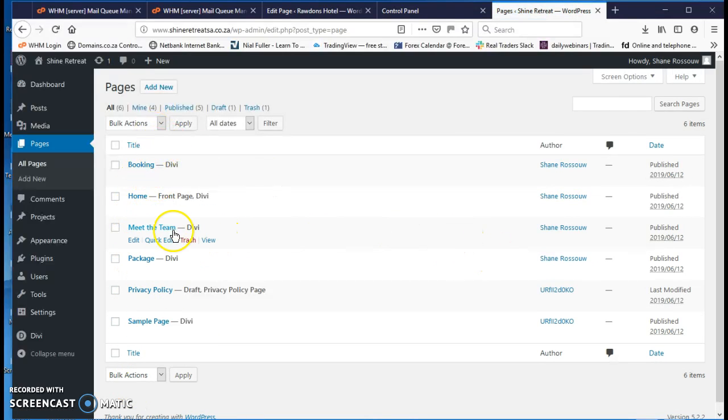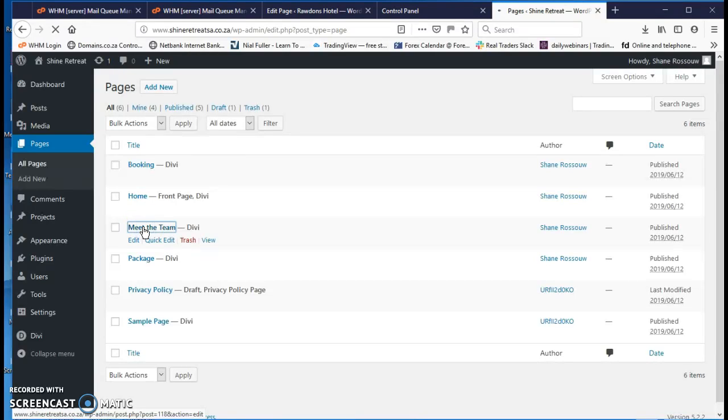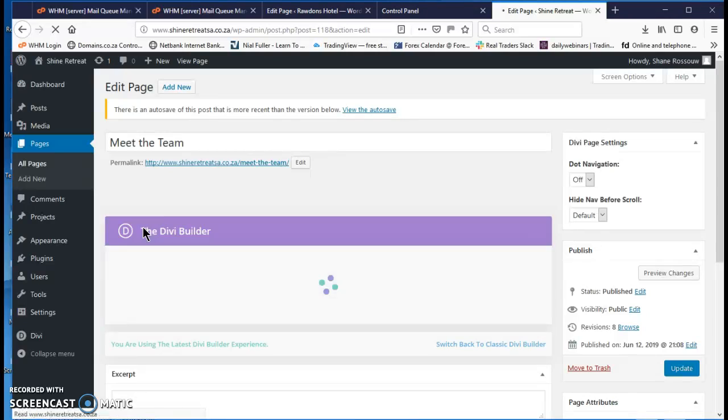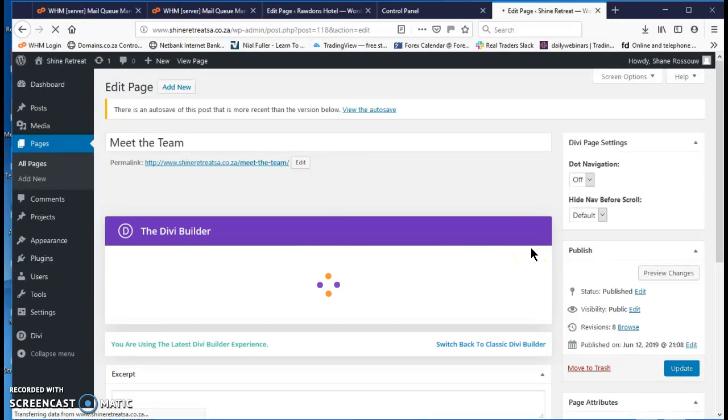So if you want to go to, let's say, meet your team, open it up, click on that. And the Divi Builder opens up nicely. Let's wait for it to load.